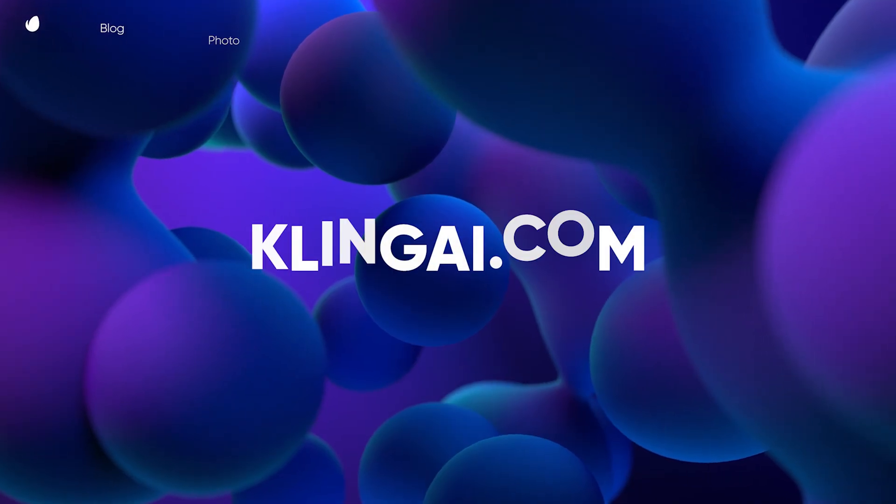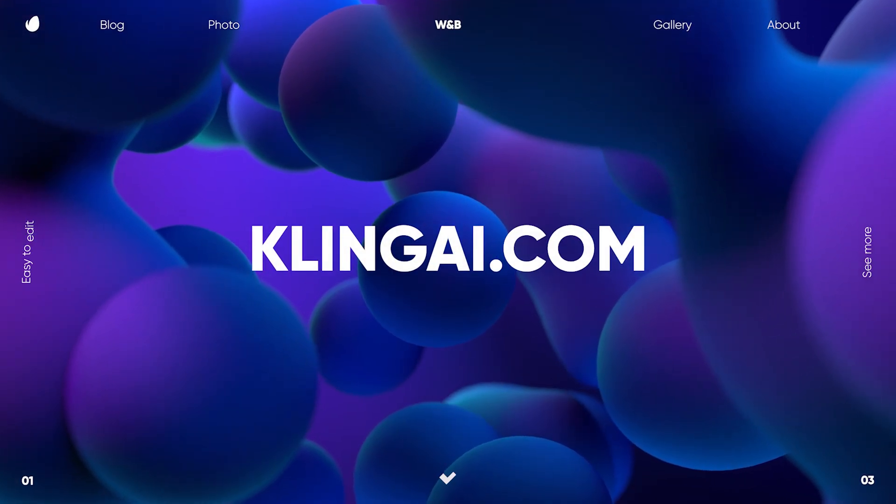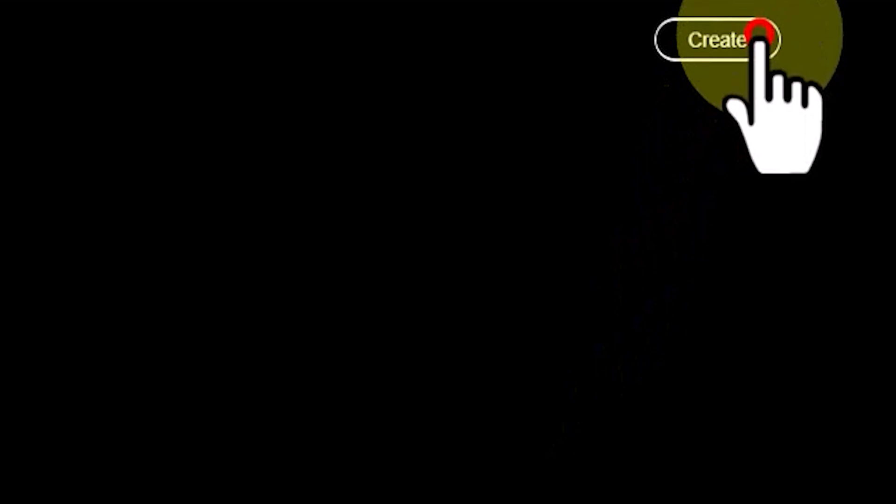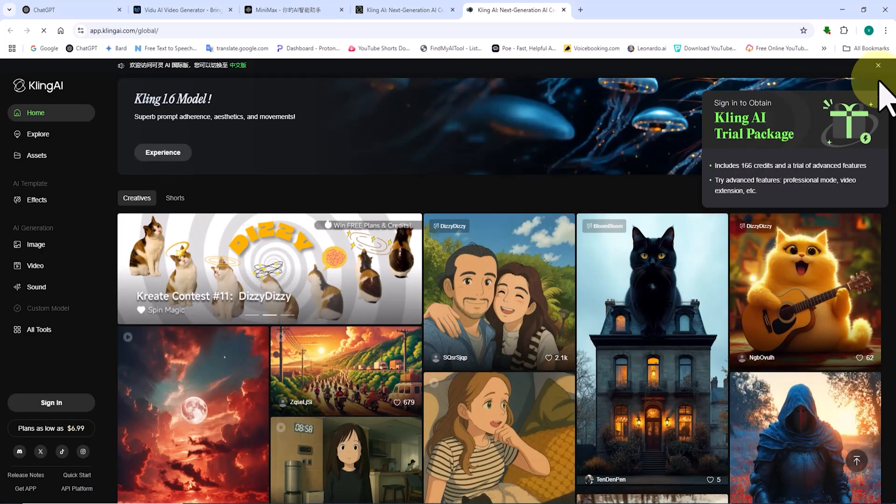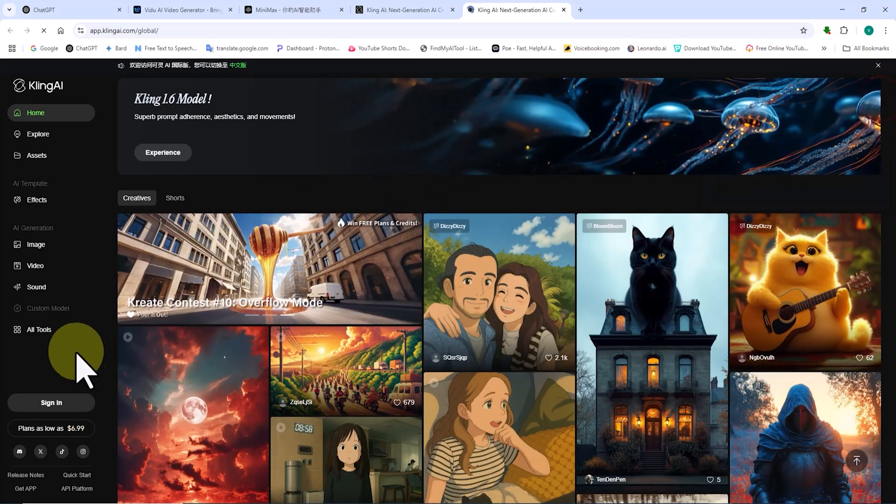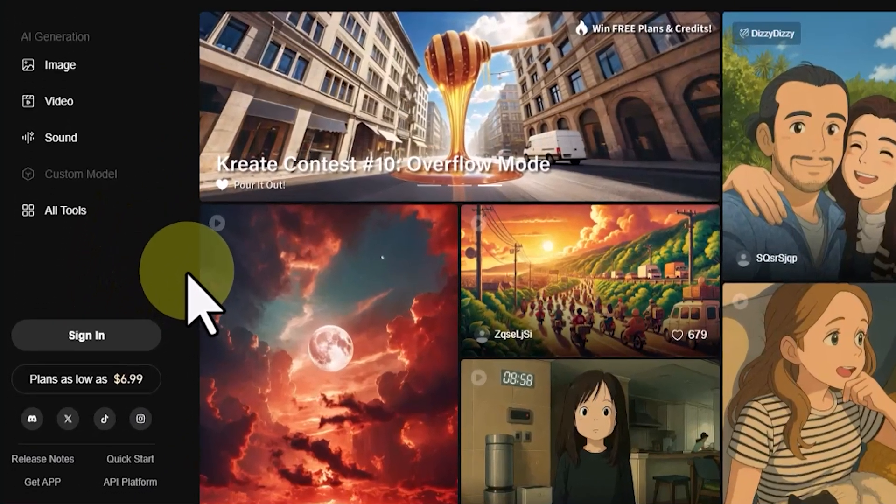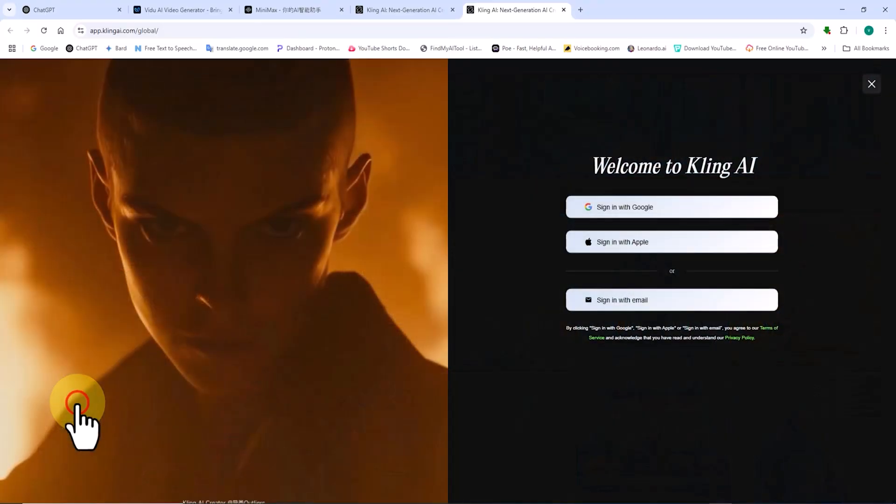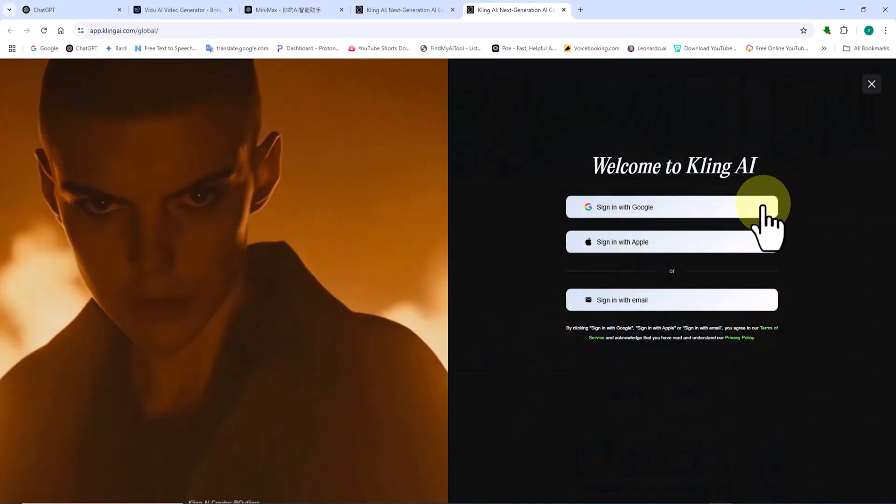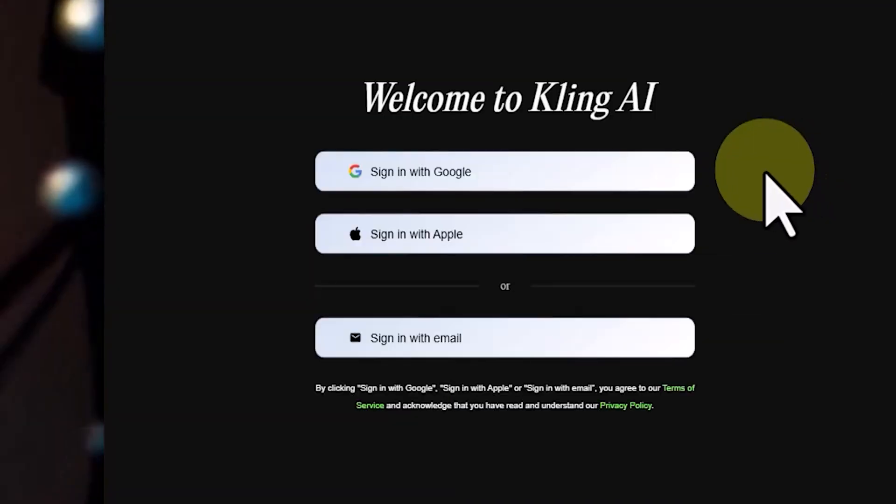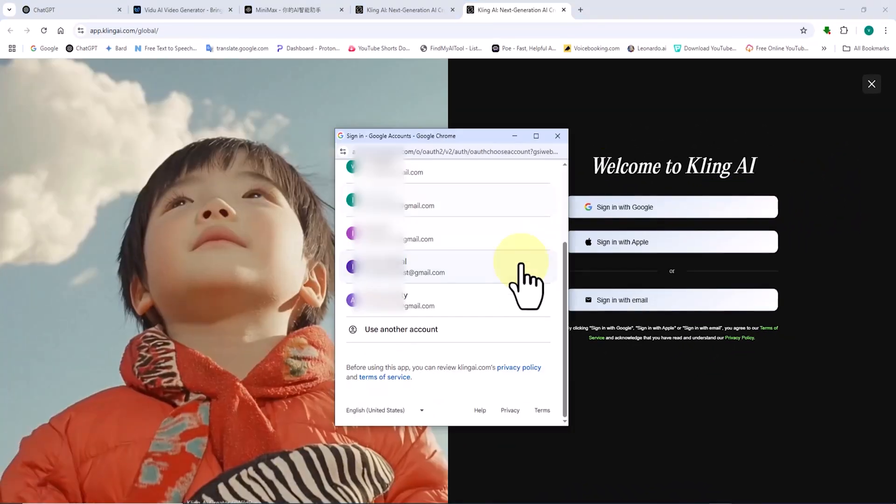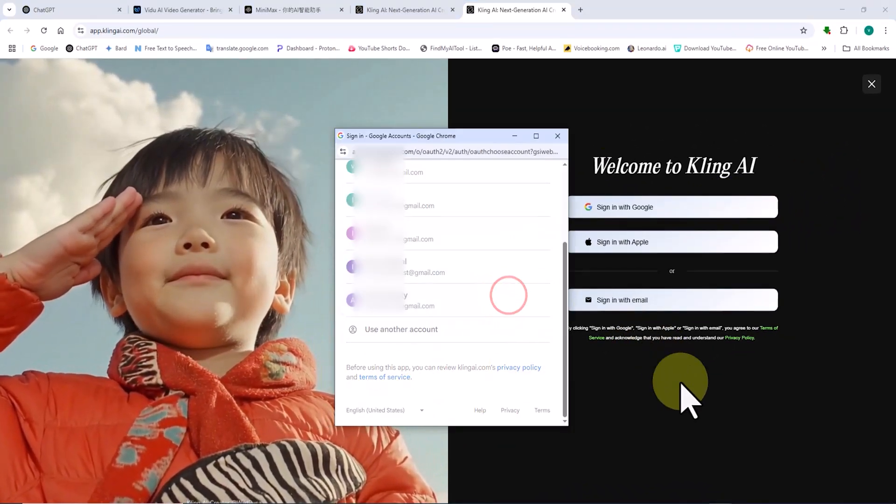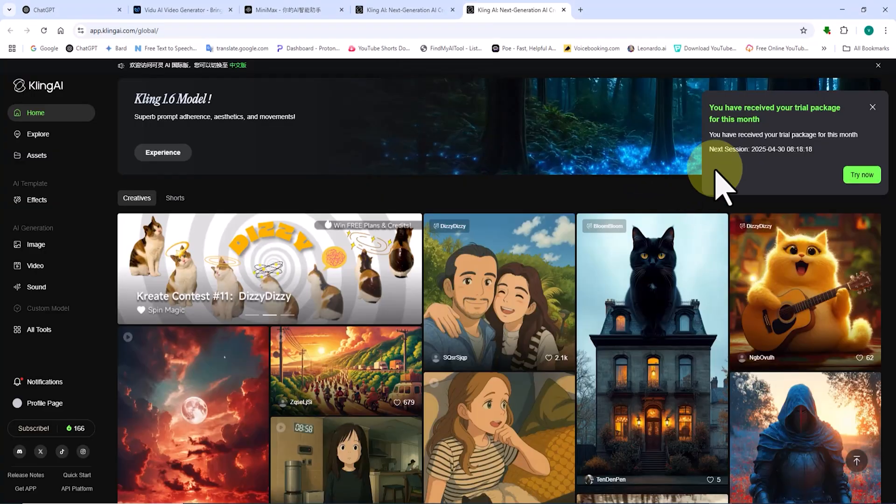Let's visit the Kling AI website. I click on the Create button in the top right corner of the site. To create an account and log in, I click on the Sign In button located at the bottom left corner. You can log in using a Google account, Apple ID, or personal email. I click on Sign In with Google, select one of the open Gmail accounts.